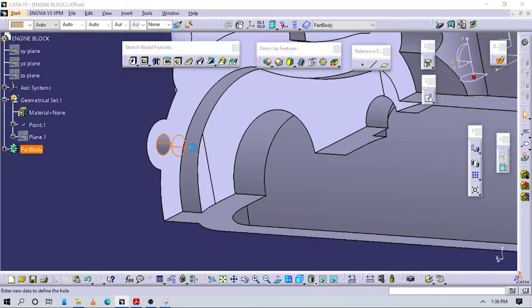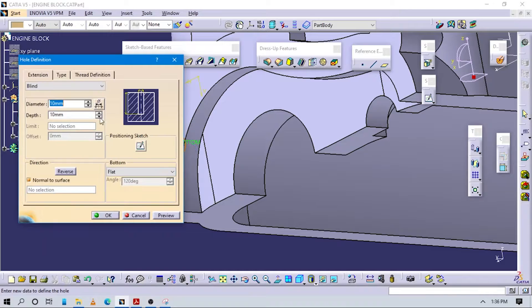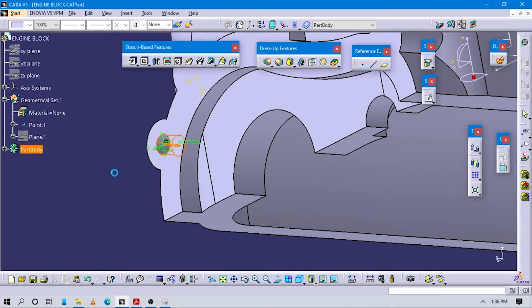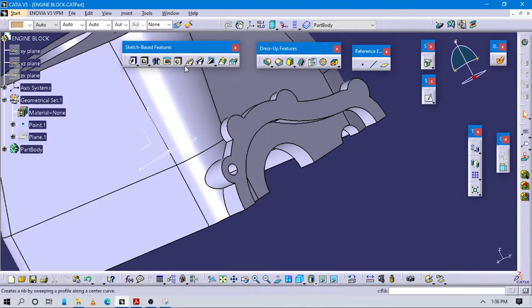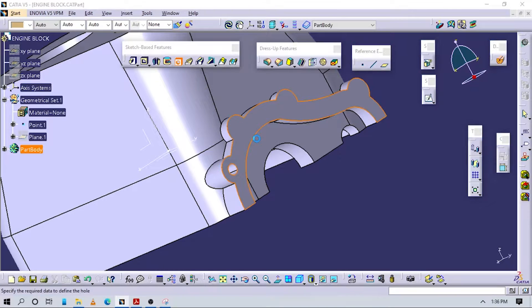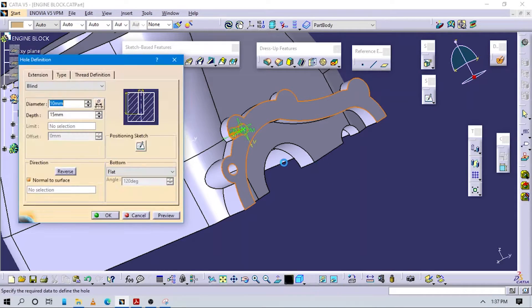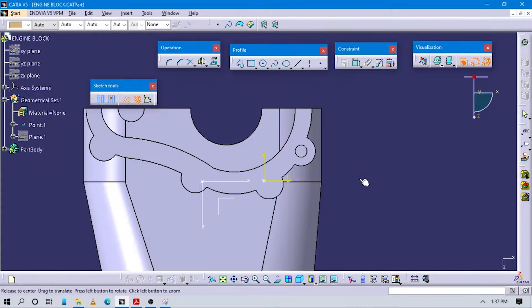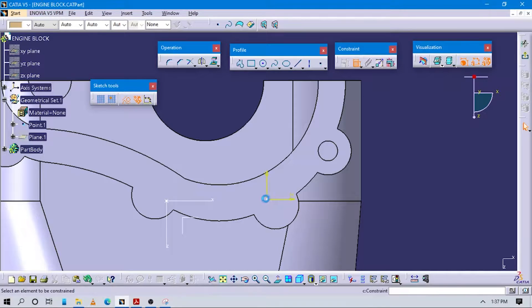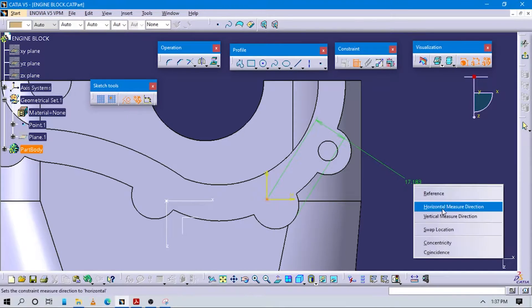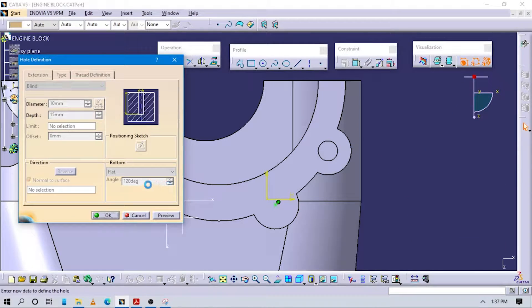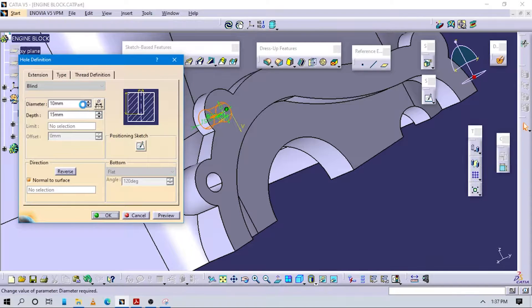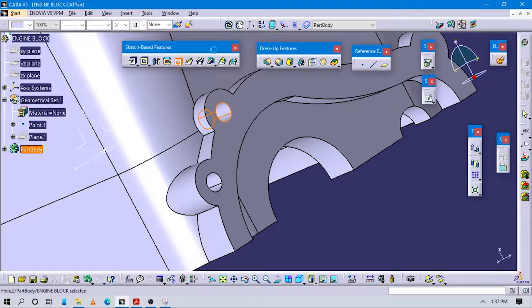Now we can take some more inside the part. Go to more, then go to sketch position and make this point concentric to this. Then go to the sketch page. Make sure the diameter of the hole is 10 and the depth is okay. Again go to hole command, select this face.